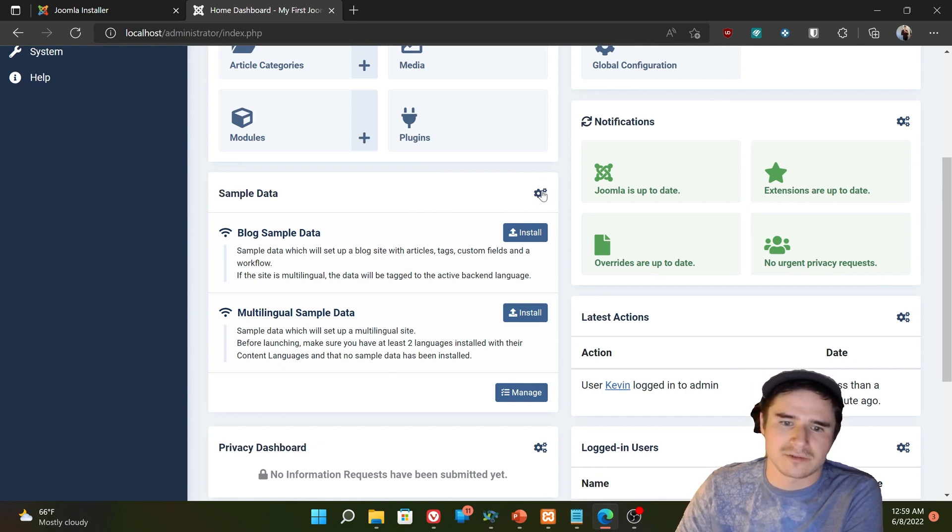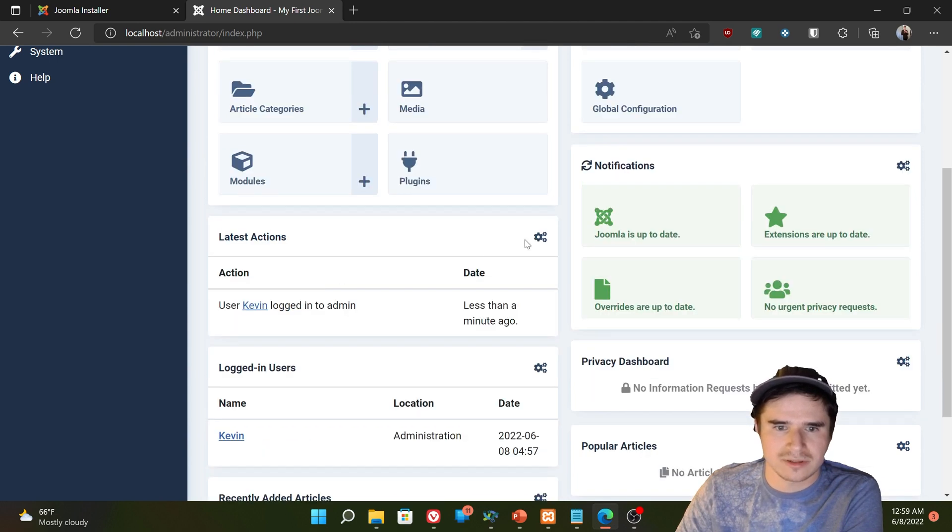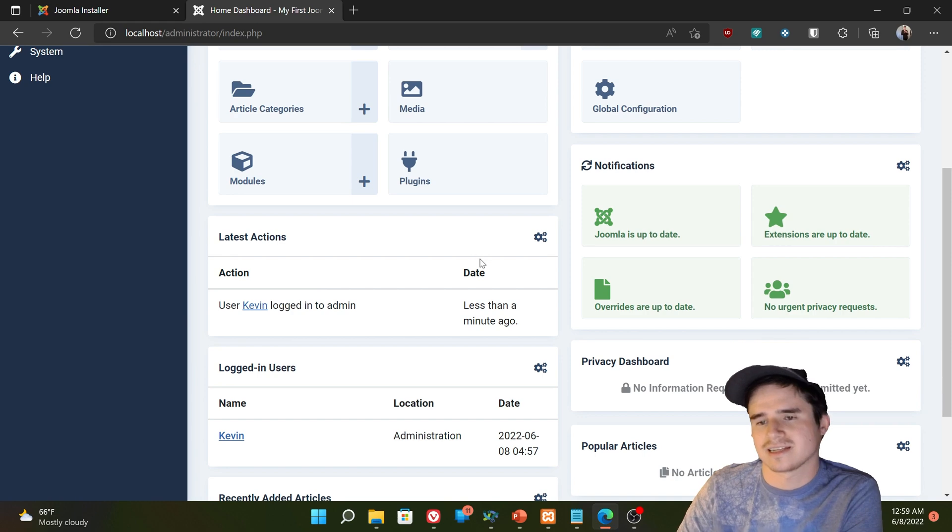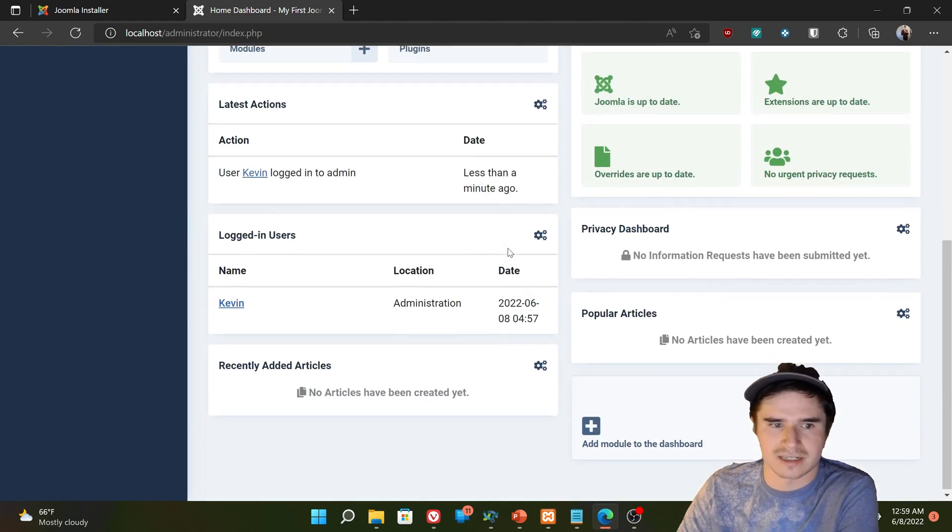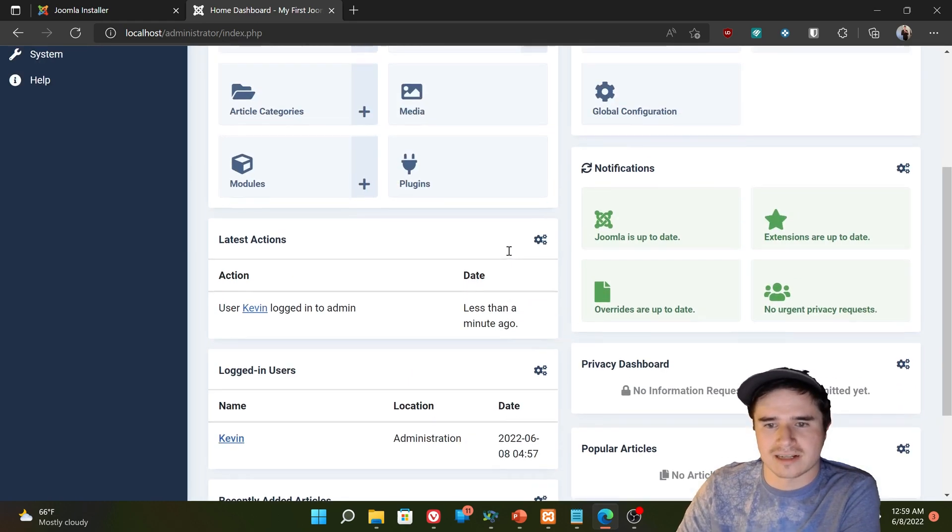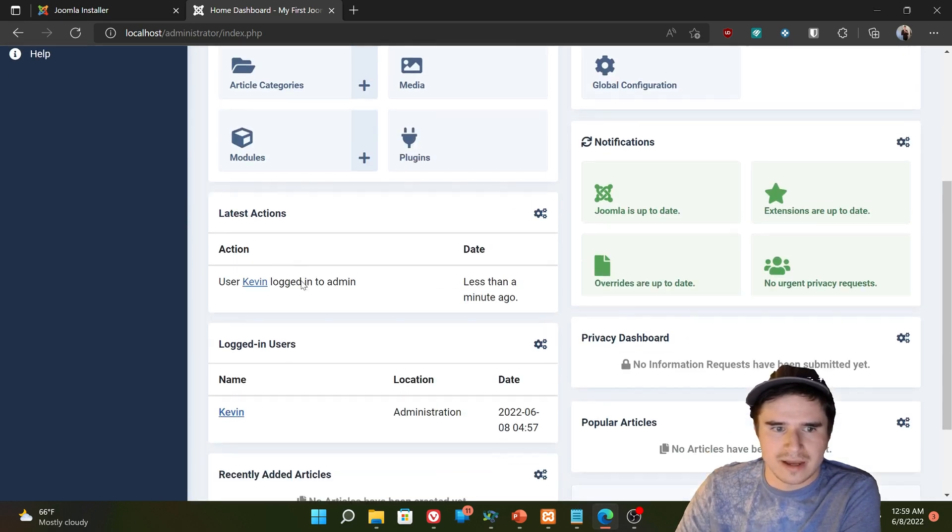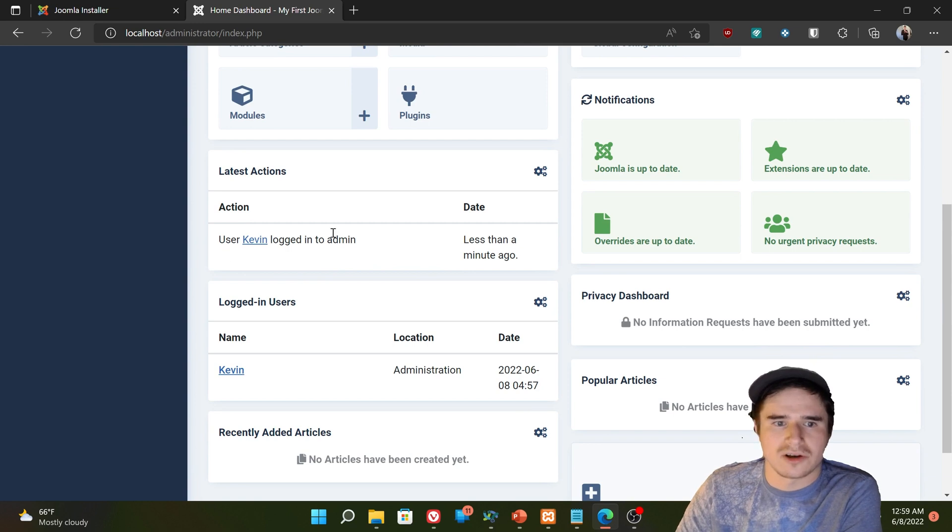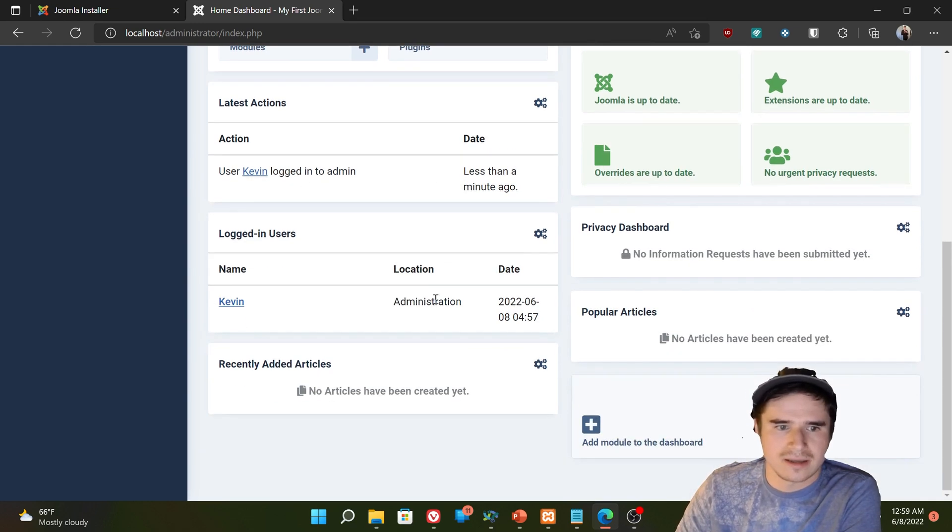The sample data is pre-installed data that we could just load onto the website for testing purposes. So I don't really want that there. I'm just going to unpublish that module by clicking those little gears because I don't want to accidentally install a bunch of sample data onto my website. That will actually confuse us more in some cases. We have the latest actions. So Joomla keeps a log of what everyone does. You can see that I logged in as admin.